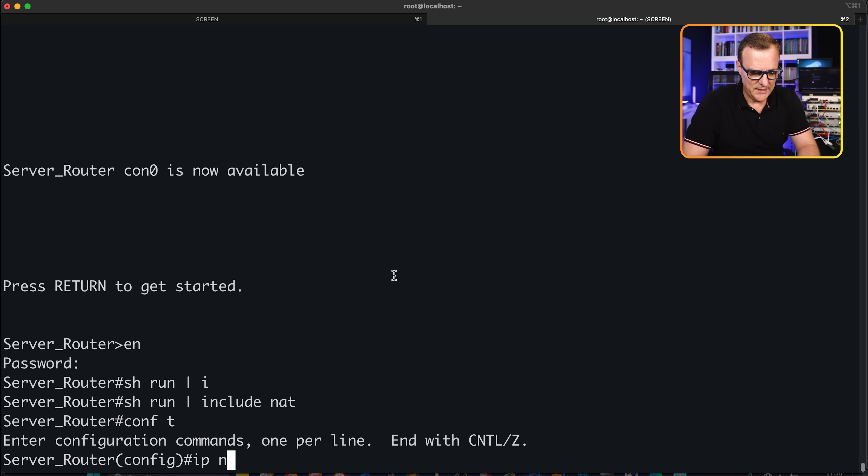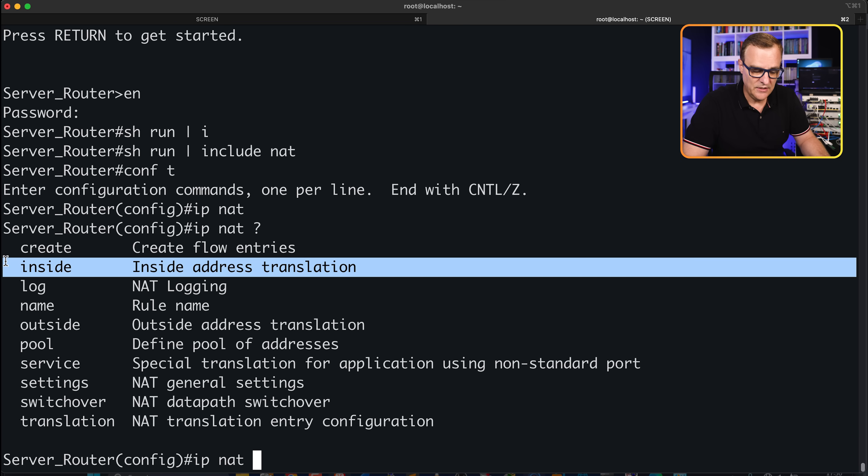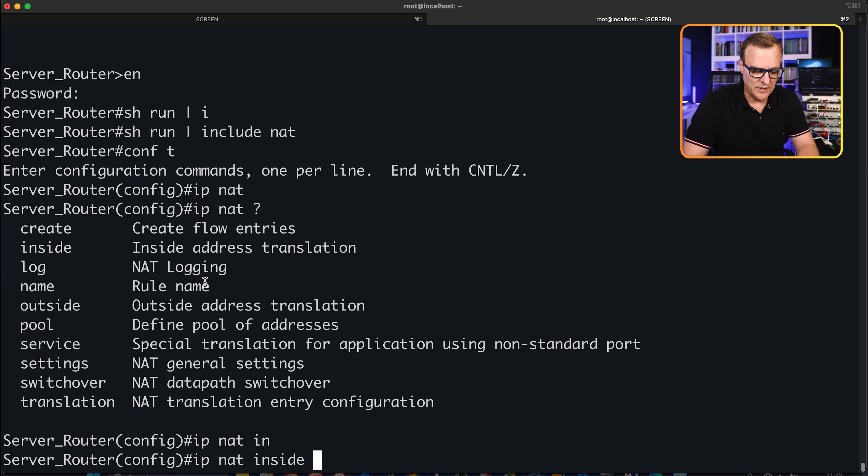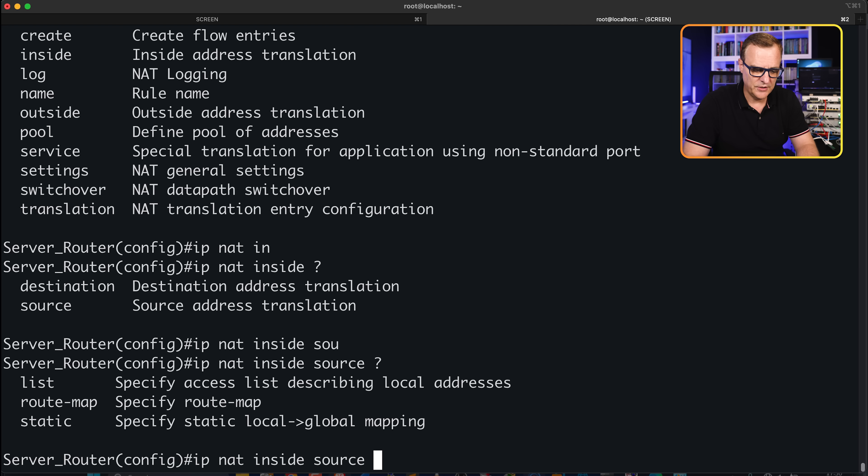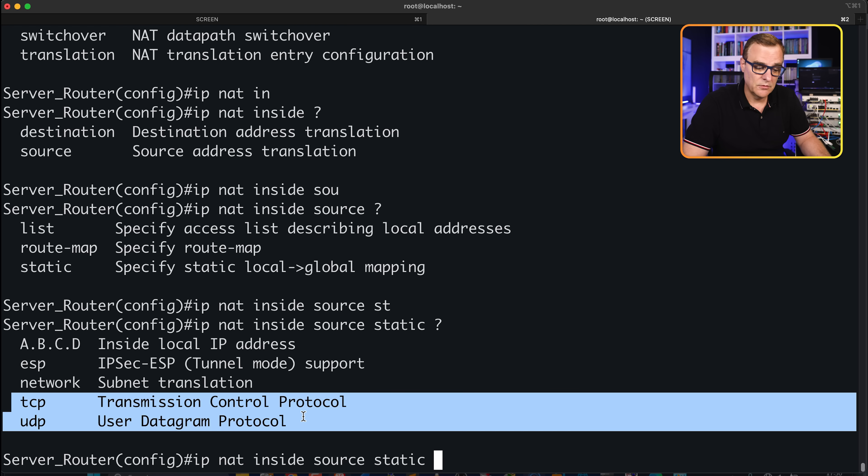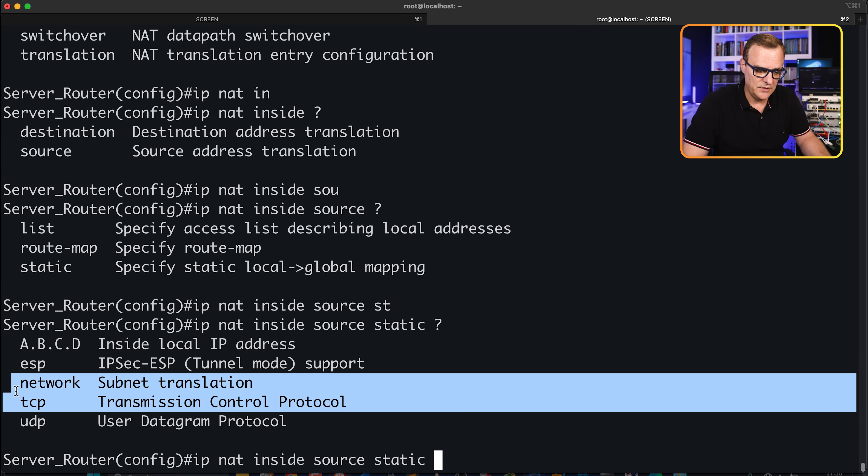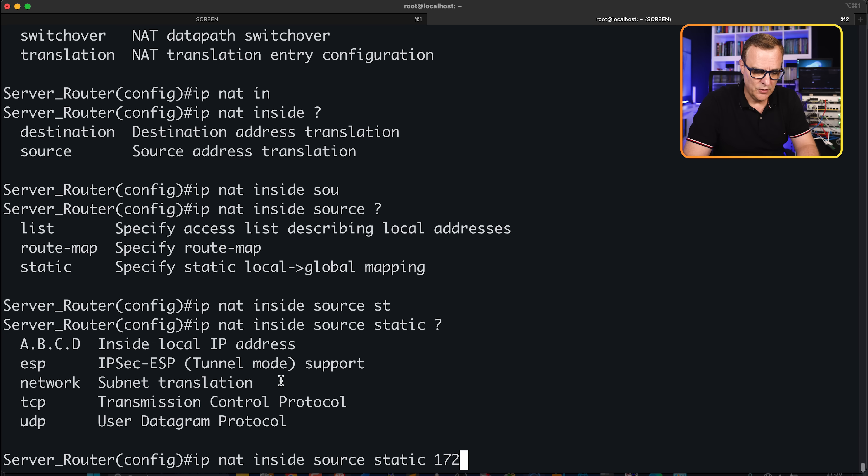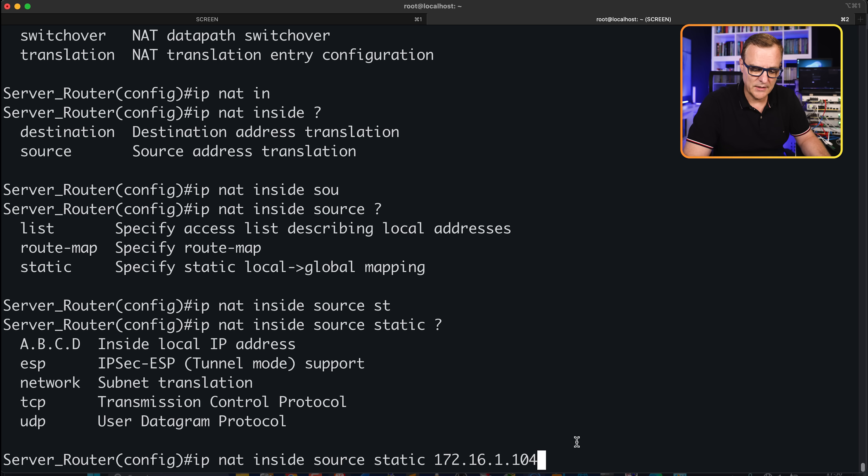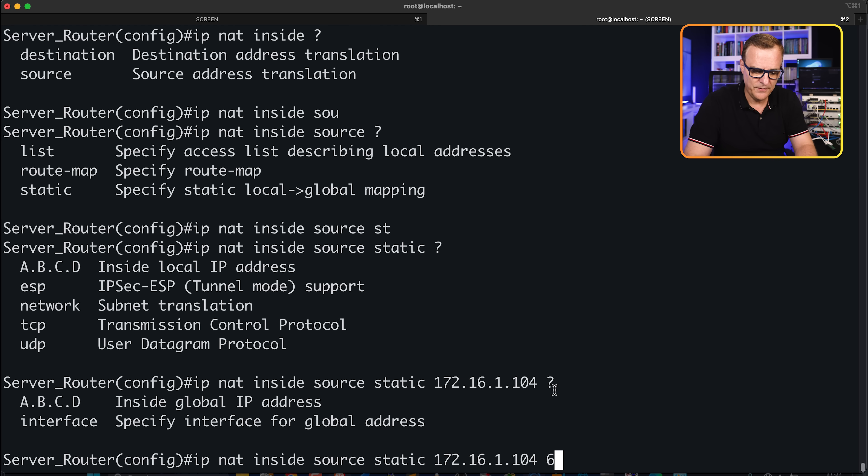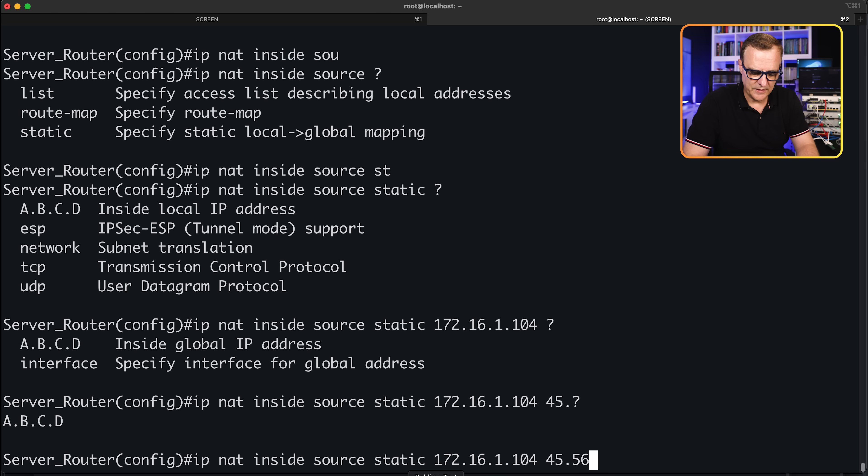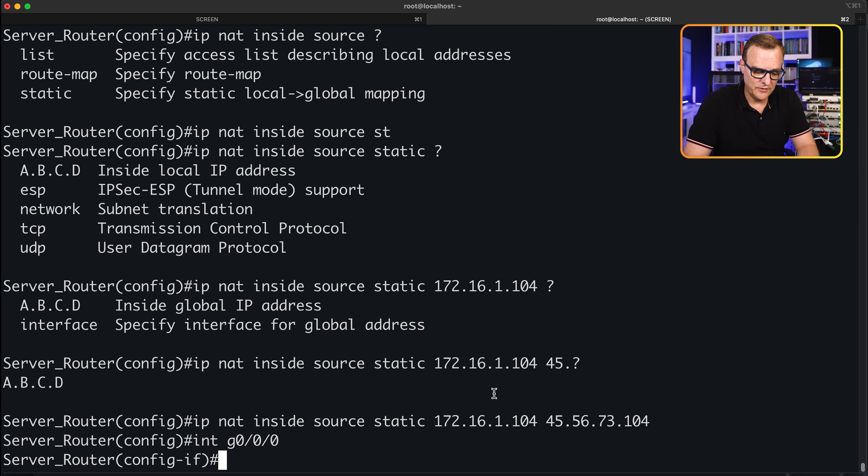Show run pipe include NAT shows us that we have no NAT configuration on the router. So conf t, IP NAT. We are going to NAT an inside IP address, not outside. So IP NAT inside. We're going to NAT source IP addresses, not destination IP addresses. We are going to use static NAT rather than a list. We're going to NAT here where we NAT rather than PAT a single IP address. So it's going to be our internal IP address or inside local IP address. Make sure you put the right IP address first. And now we specify our global IP address, 45.56.73.104.